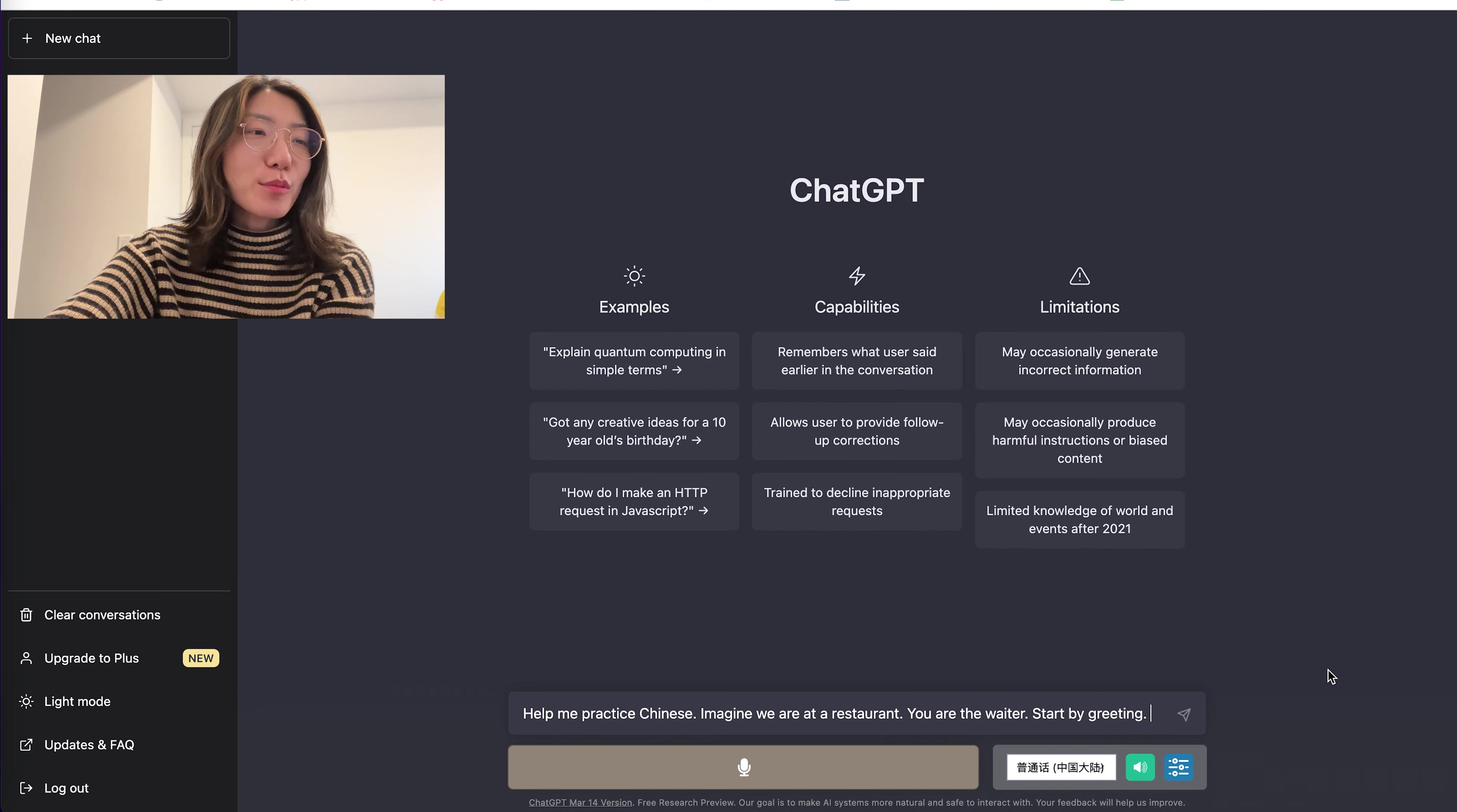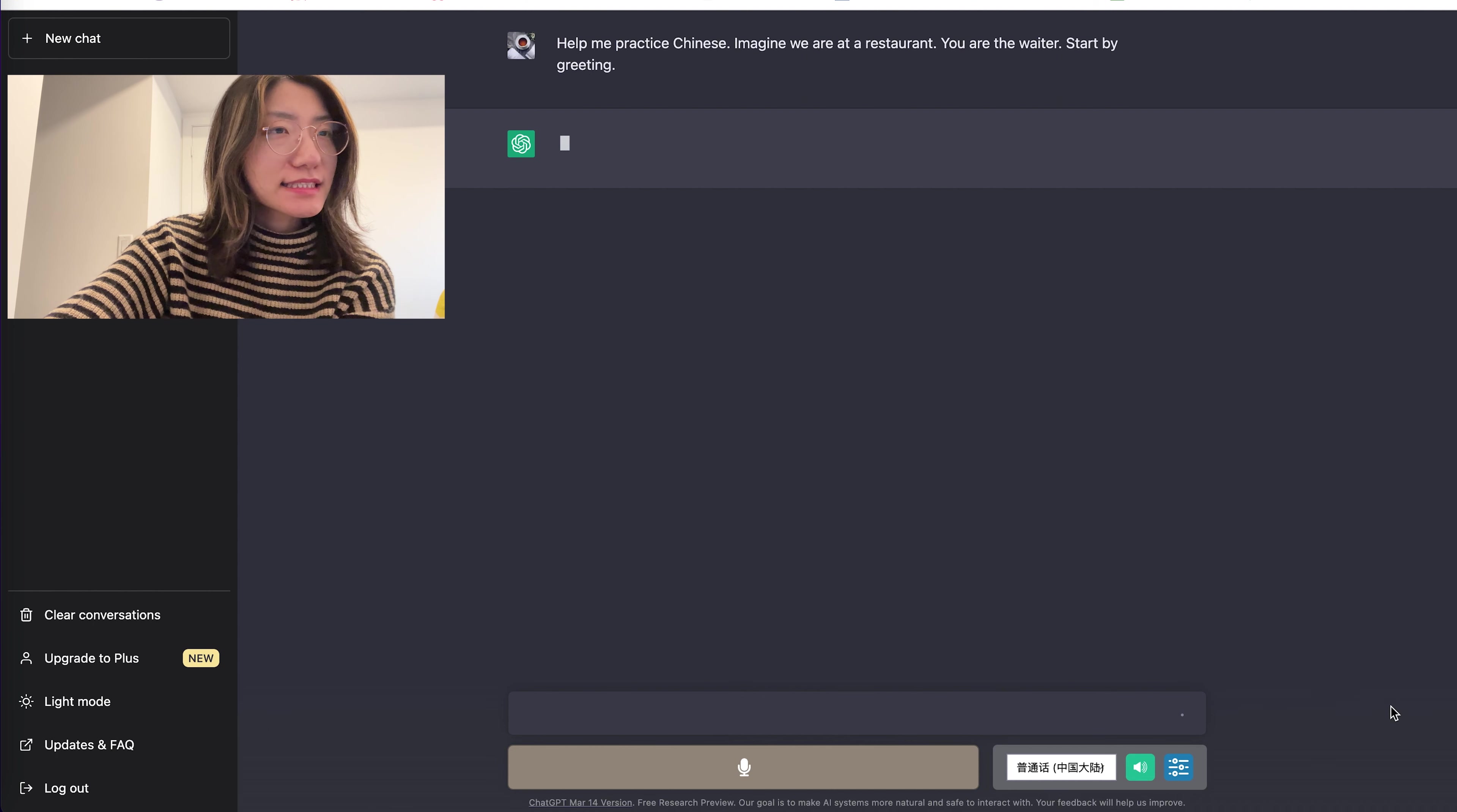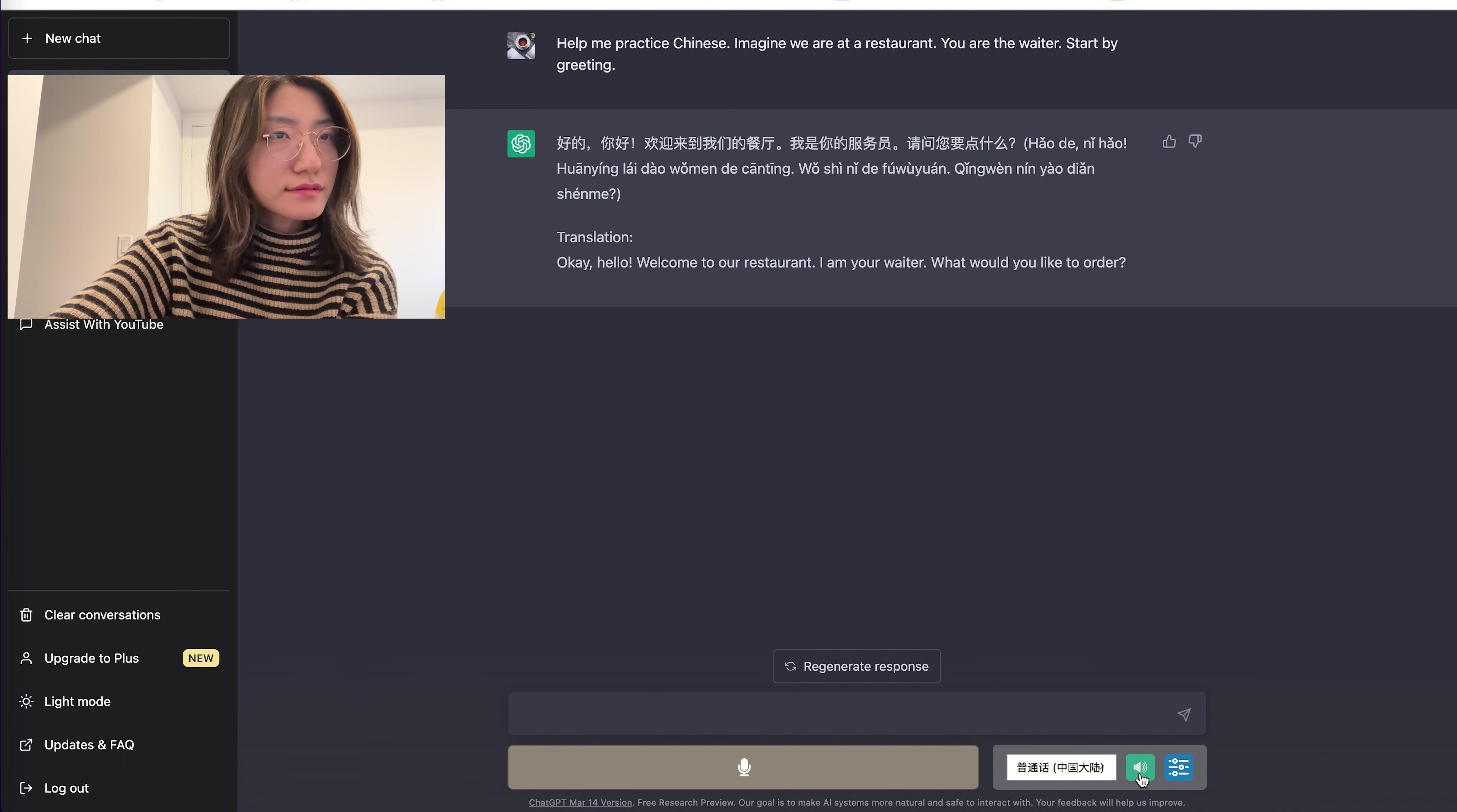Help me practice Chinese. Imagine we are at a restaurant. You are the waiters. Start by greeting. 好的,你好。欢迎来到我们的餐厅。我是你的服务员。请问你要点什么?